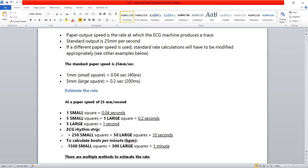So in one second, how many large squares are there? At 25 mm per second, there are 5 large squares in one second. Because of the standard speed of the ECG paper, one small square equals 0.04 seconds or 40 milliseconds, and one large square which is 5 mm equals 0.2 seconds.